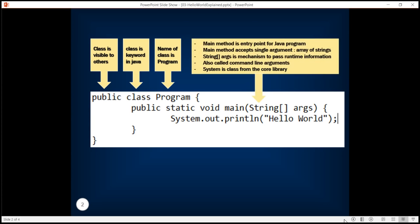The main method is essentially an entry point for the Java program. This method here accepts a single argument which is an array of strings. Now this is a way by which the runtime is able to pass some information to the program. These are also called command line arguments.